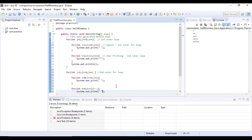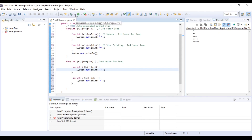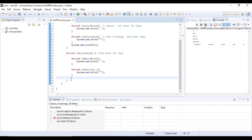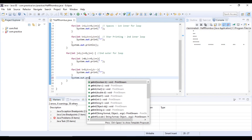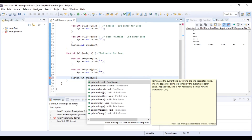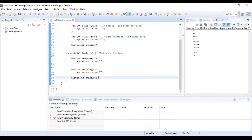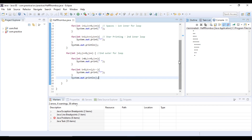Hope everyone is clear with this concept. Now we will execute the system.out.println. Now we are doing the importance of system.out.println. Now we are doing the same pattern. Let's check the inner loop.